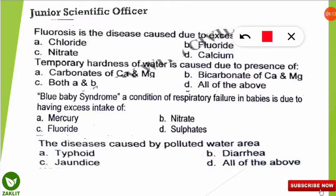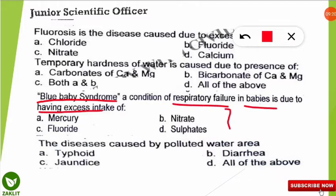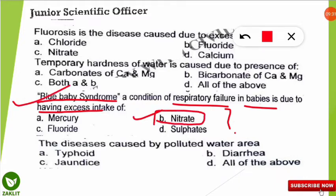The next question is frequently asked: blue baby syndrome is a condition of respiratory failure in babies due to excess intake of which of the following elements? The correct option is B — nitrate. Excess intake of nitrate causes blue baby syndrome.